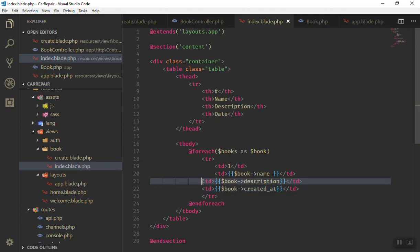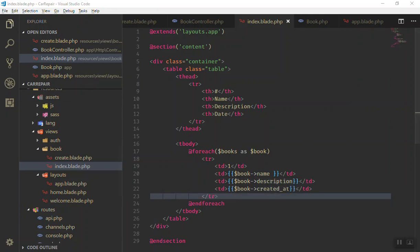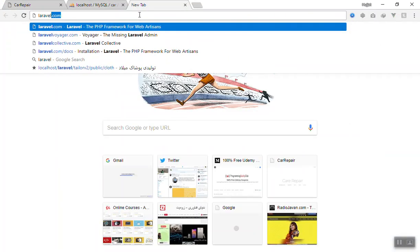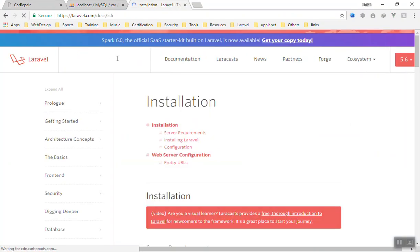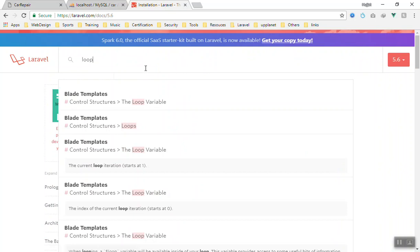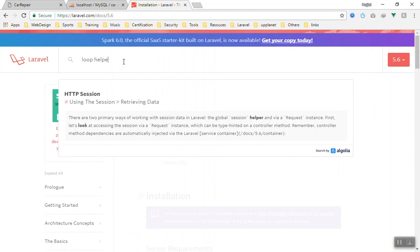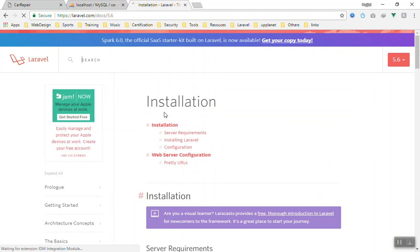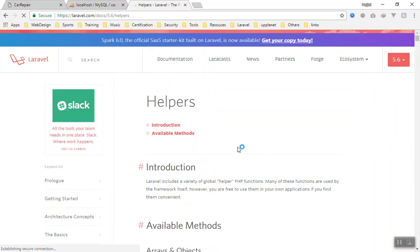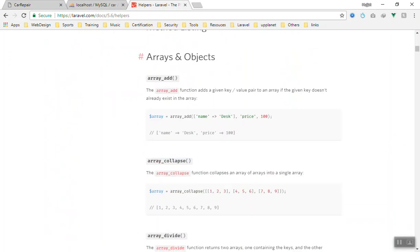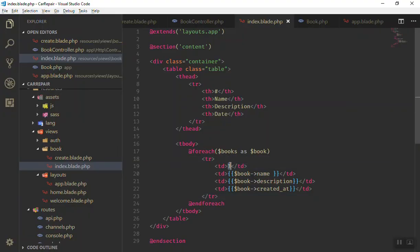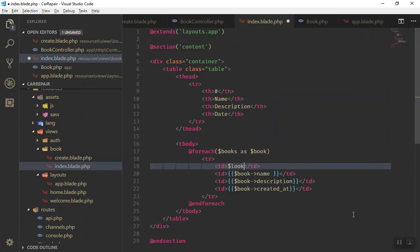Now let's talk about helpers. Helpers in Laravel are very important — you should know most of them because they are made to make your life easy. If you go to the Laravel documentation and search for loop helpers, you'll find the loop structure and available helpers. You can read about all the helper functions there.